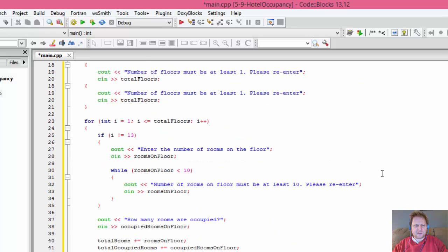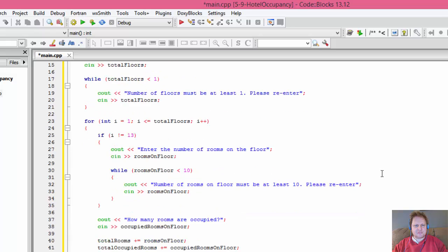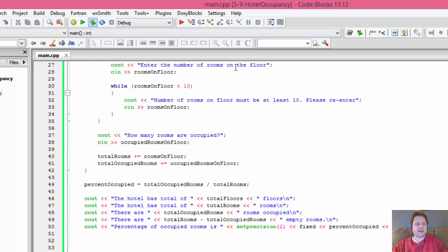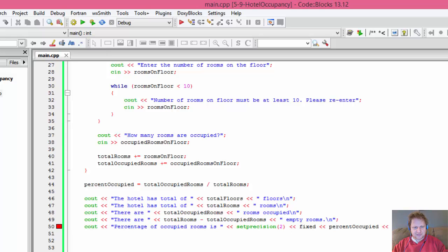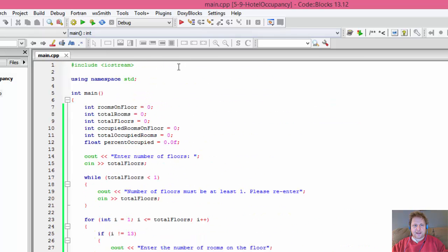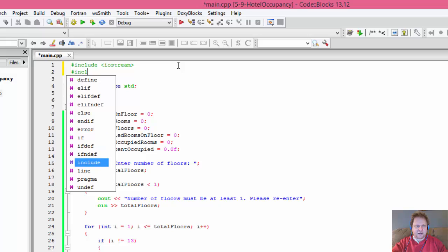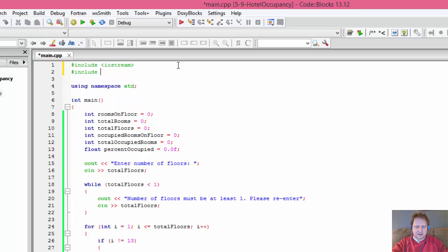Let's see what we get when we build this. Oh, I didn't cross my fingers enough — 'setprecision was not declared in this scope.' That's because I didn't include the library. We need to include input output manipulation — iomanip. Now that should fix the error.